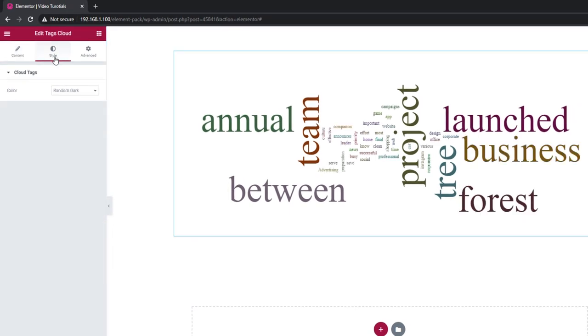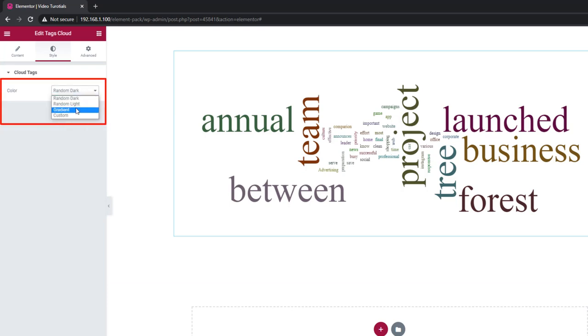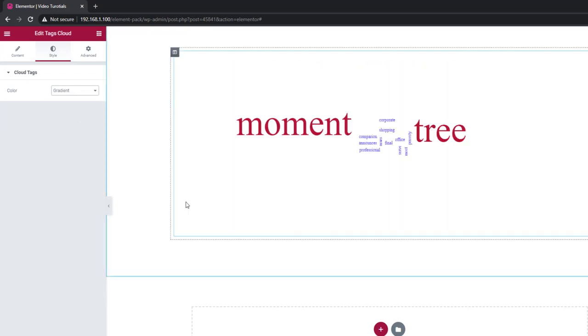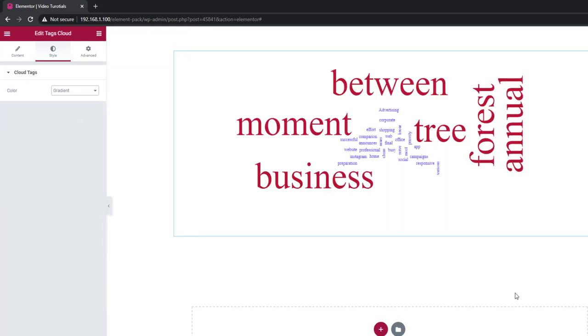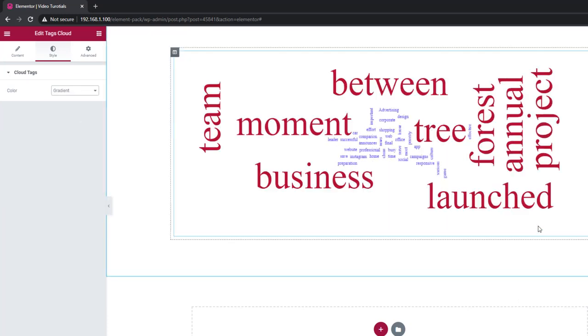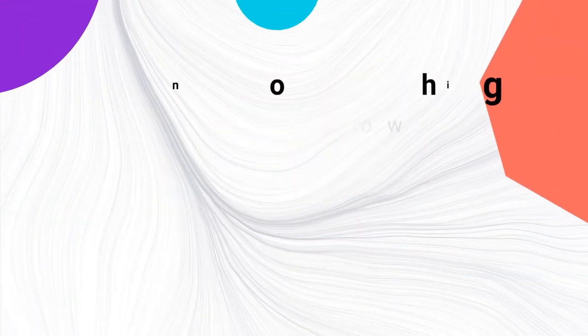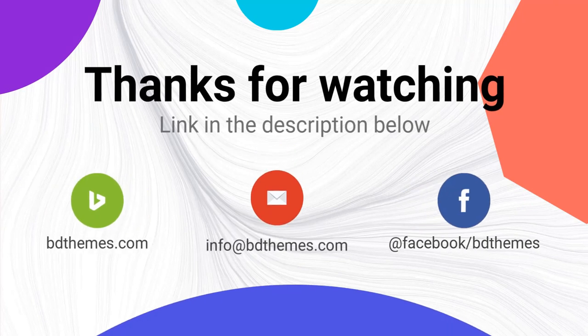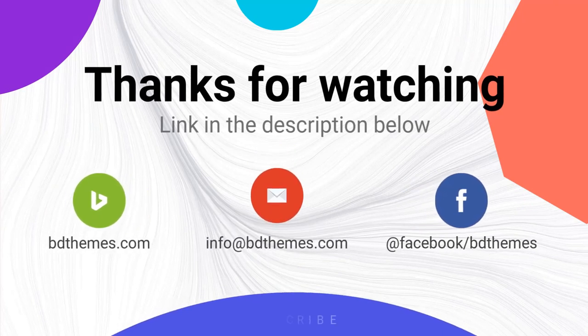On the style tab, the color settings has four specified options to choose from. That's it. Please like the video and subscribe for more updates. Please share your thoughts in the comment down below. Thanks.